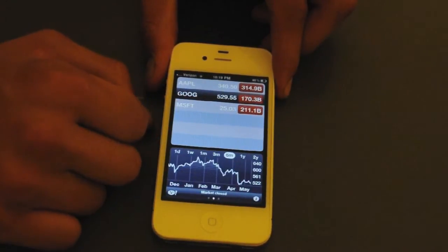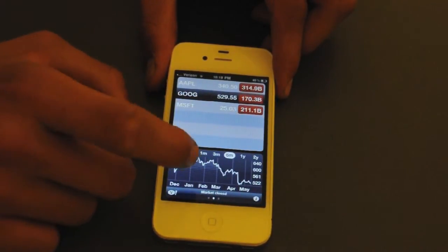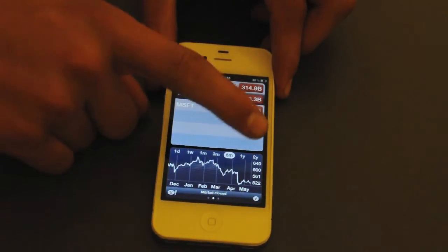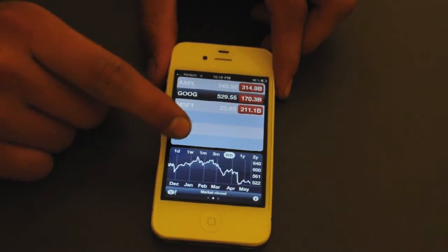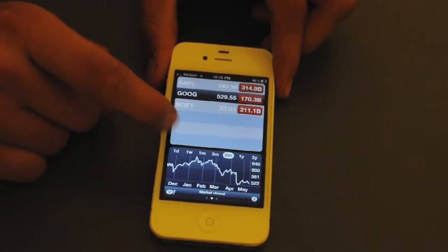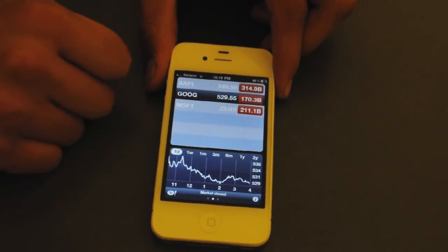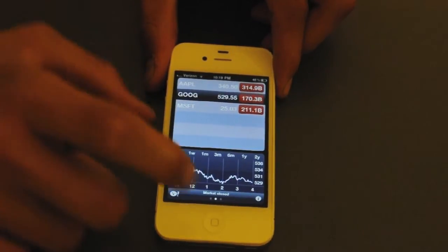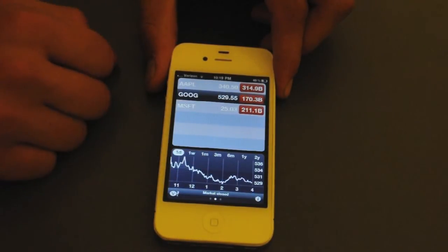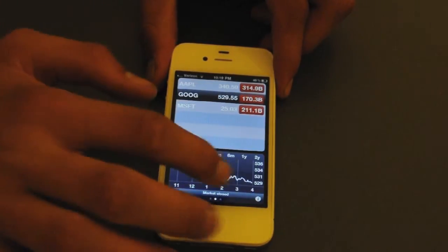If we scroll to the right, we have a data chart of their stocks over the months, years, one day. Let's go ahead and click on one day here. As you can see, there's one day, one week, one month, three months, six months, one year, and two years as your options.